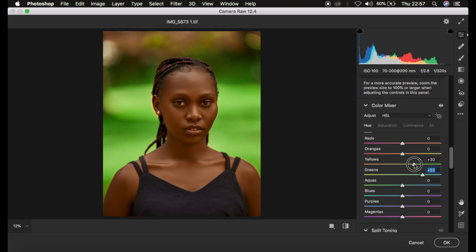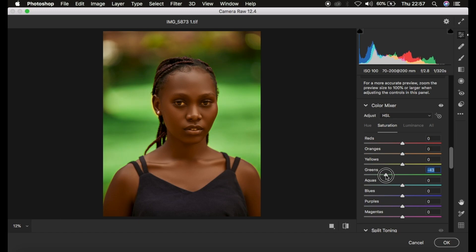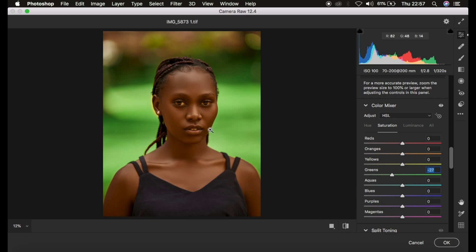I made the yellows more on the green side and the greens more on the aqua side. Then I came to Saturation and simply turned down the saturation slightly so that the model can really stand out. You can see what the skin tone turned out to look like, and then I hit OK.